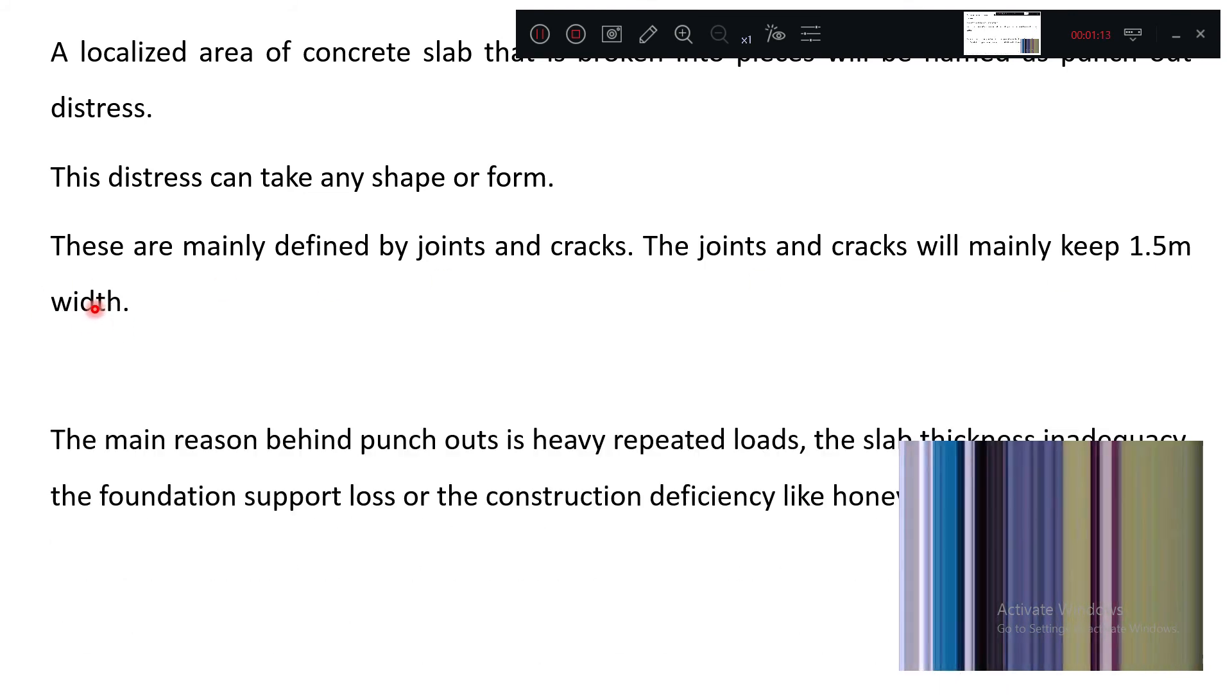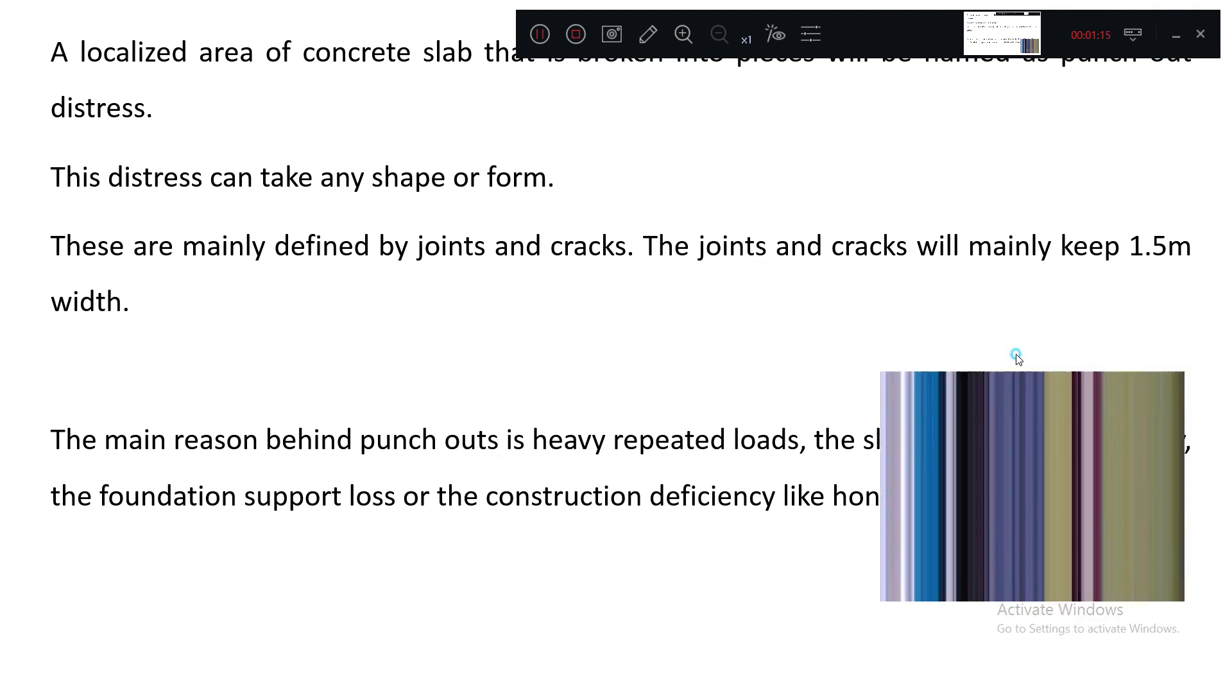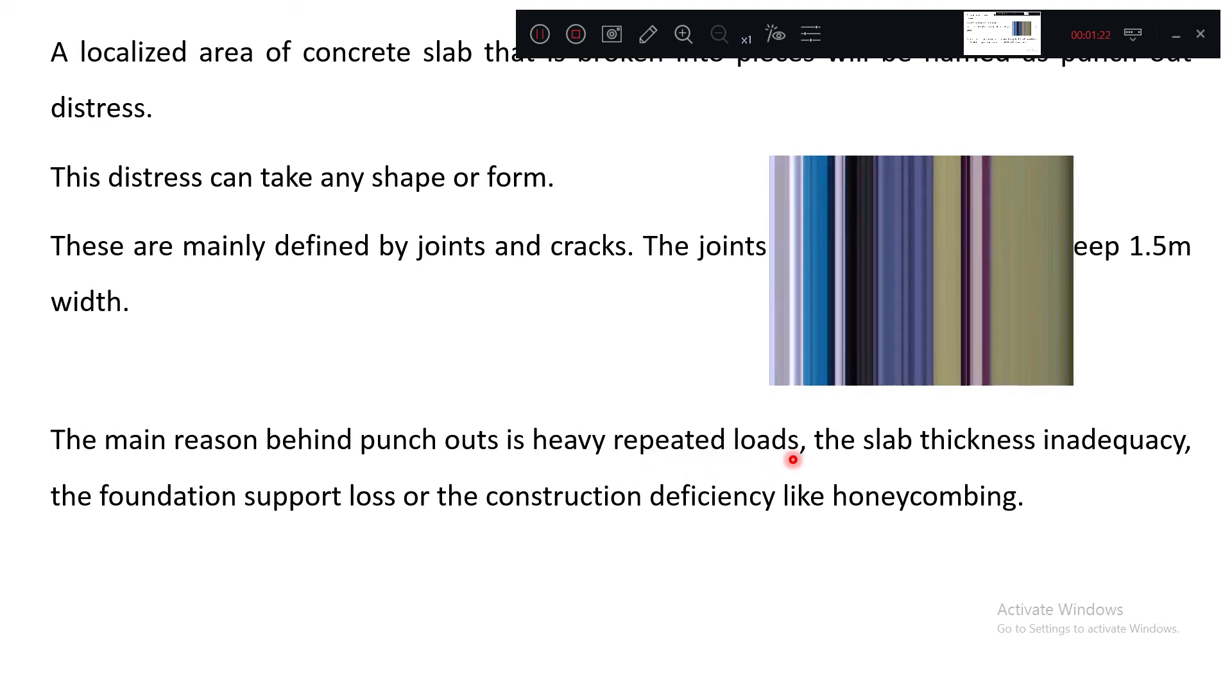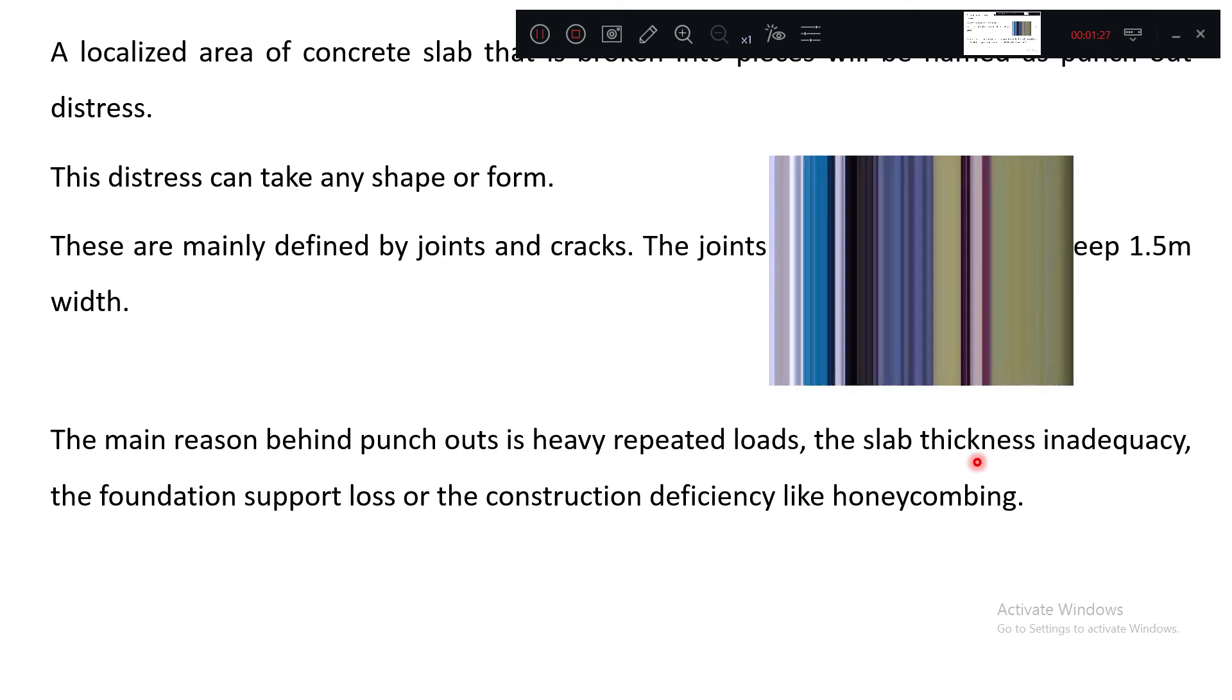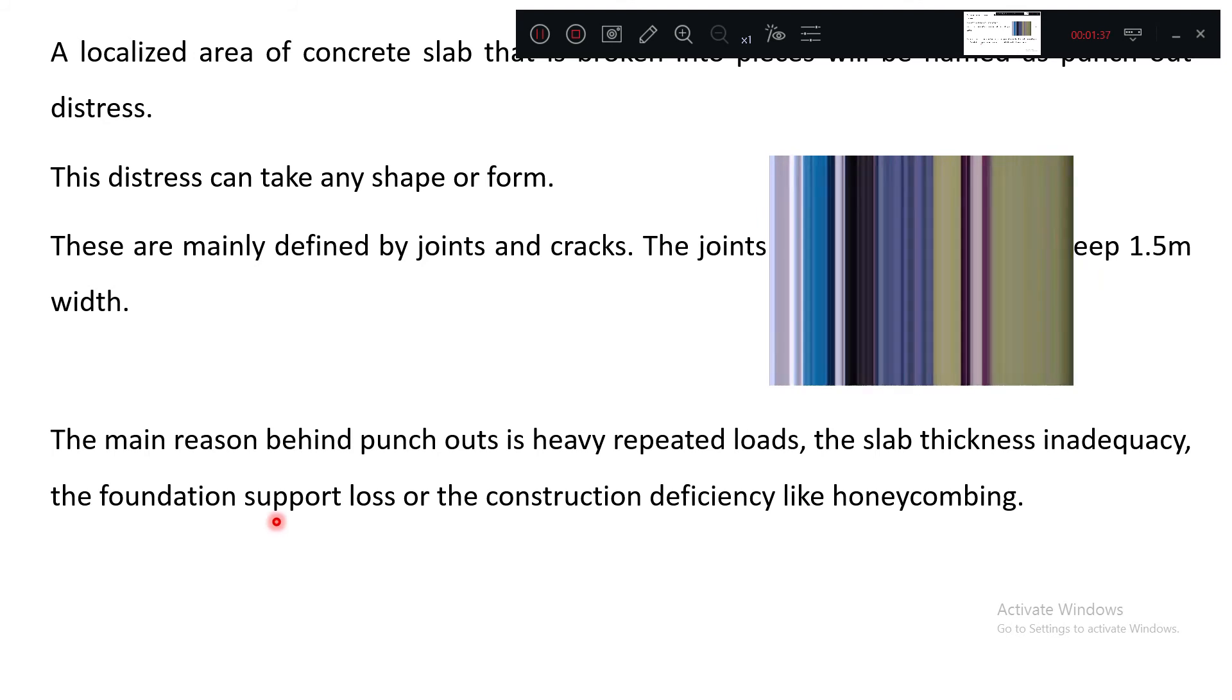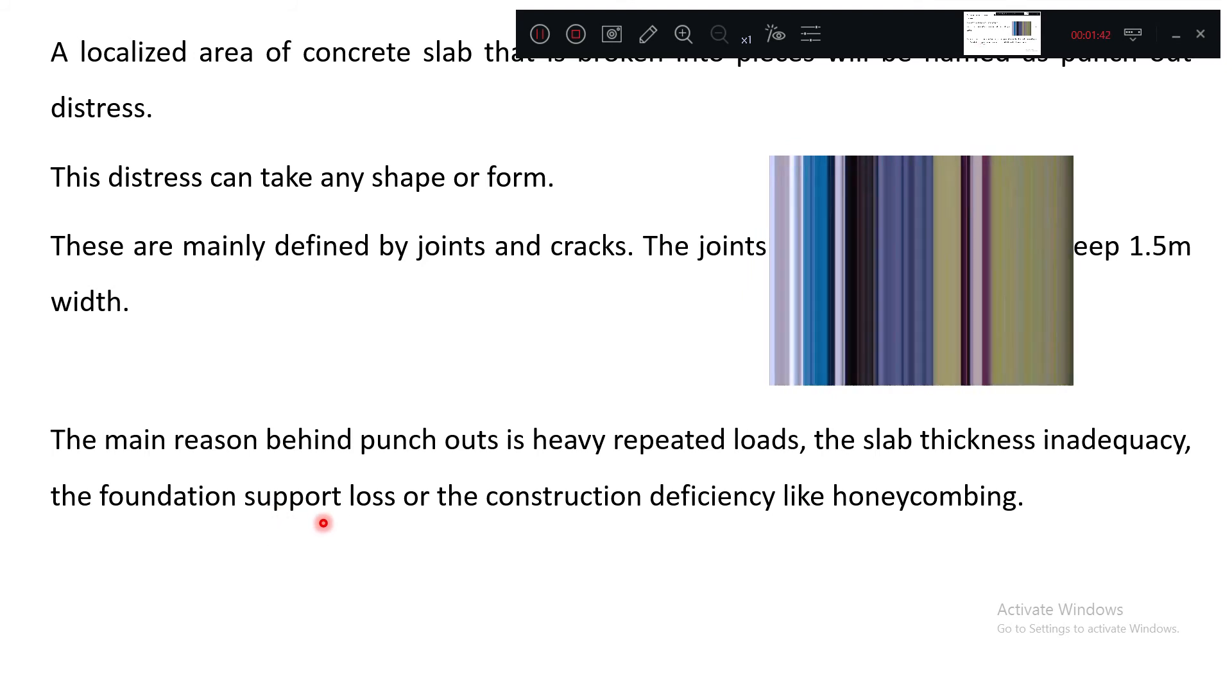The main reason behind this punch-out is heavy repeated loads, and slab thickness inadequacy. If the slab is less thick in that area, this may cause it. Foundation support loss means if the underneath subgrade, sub-base, and base binding are not there in a proper way.